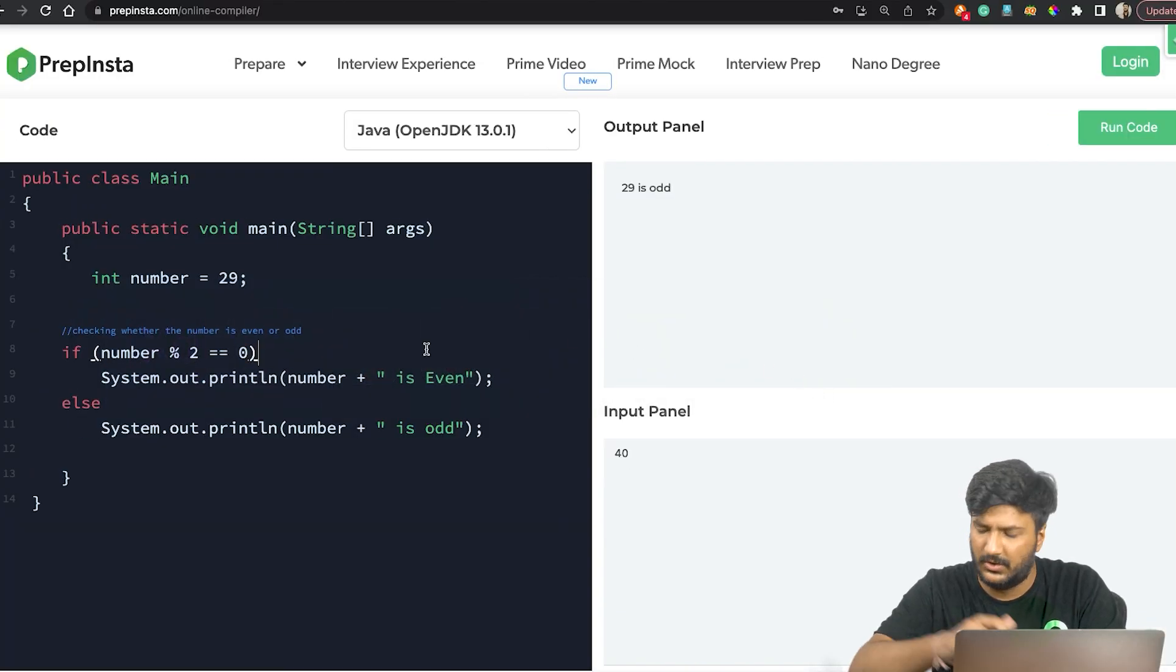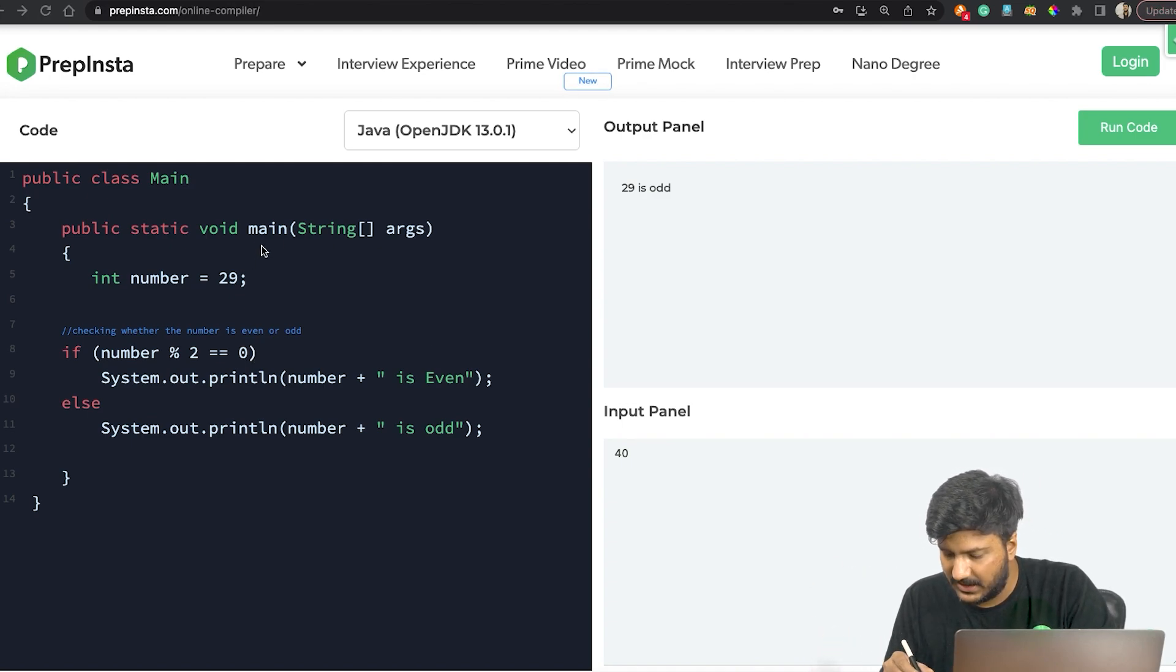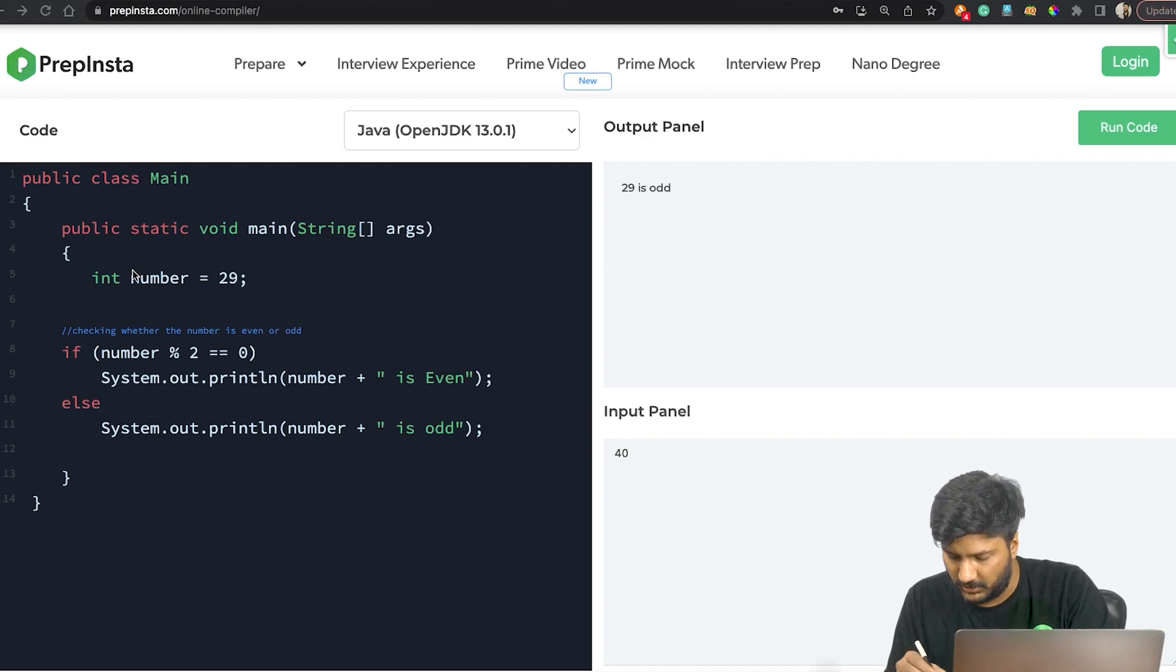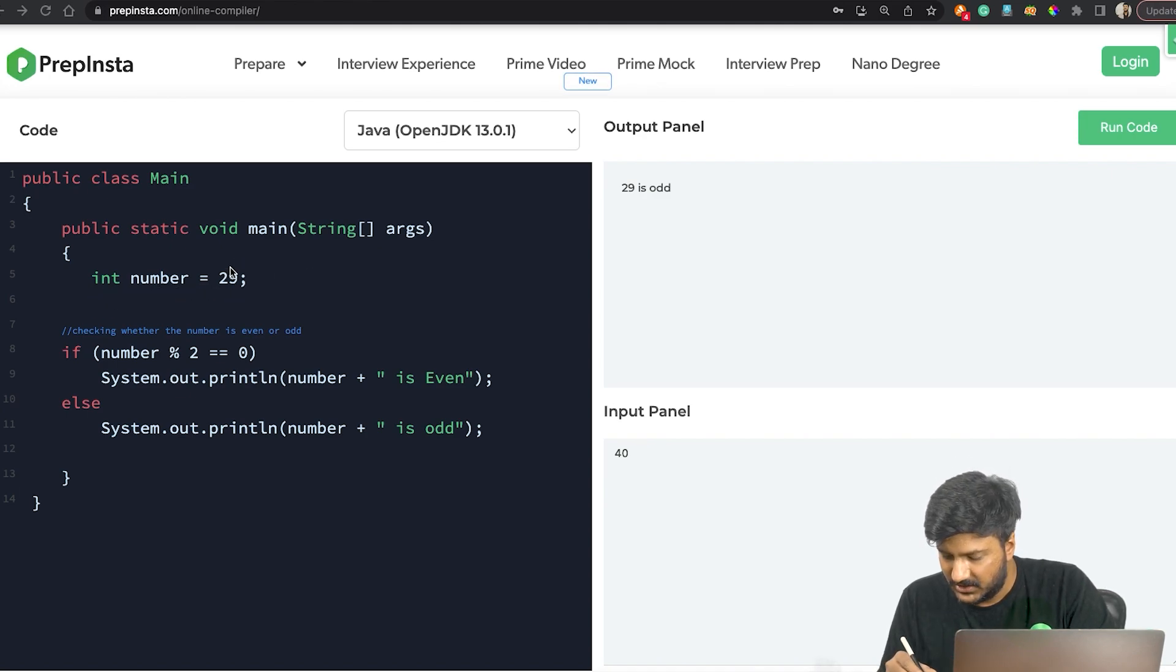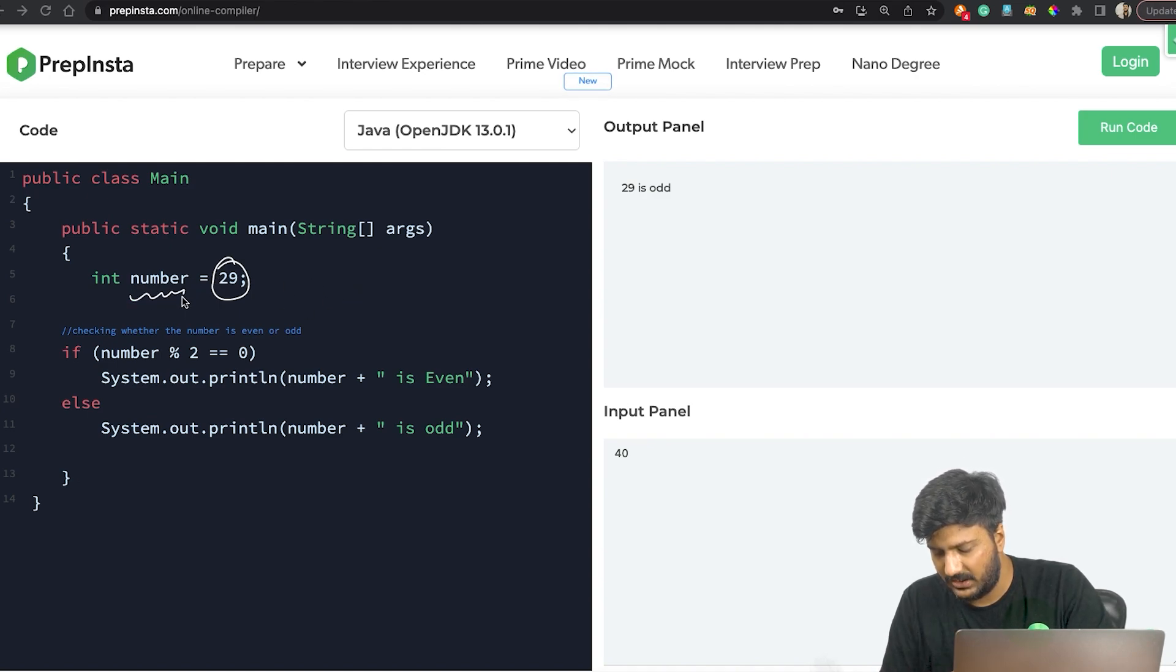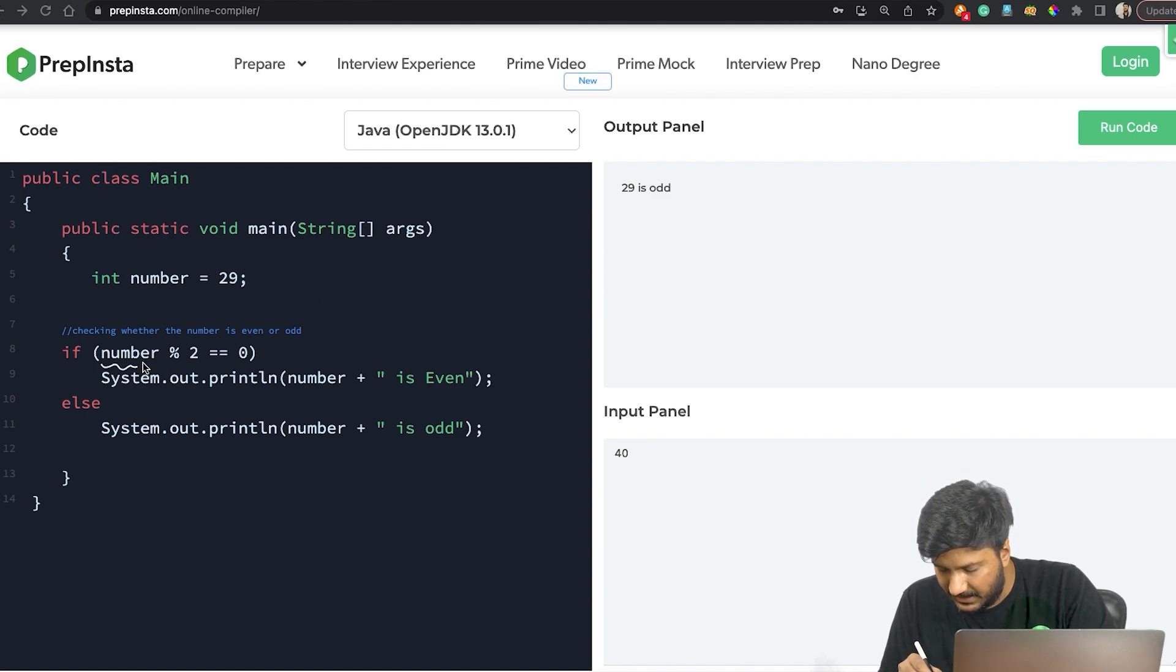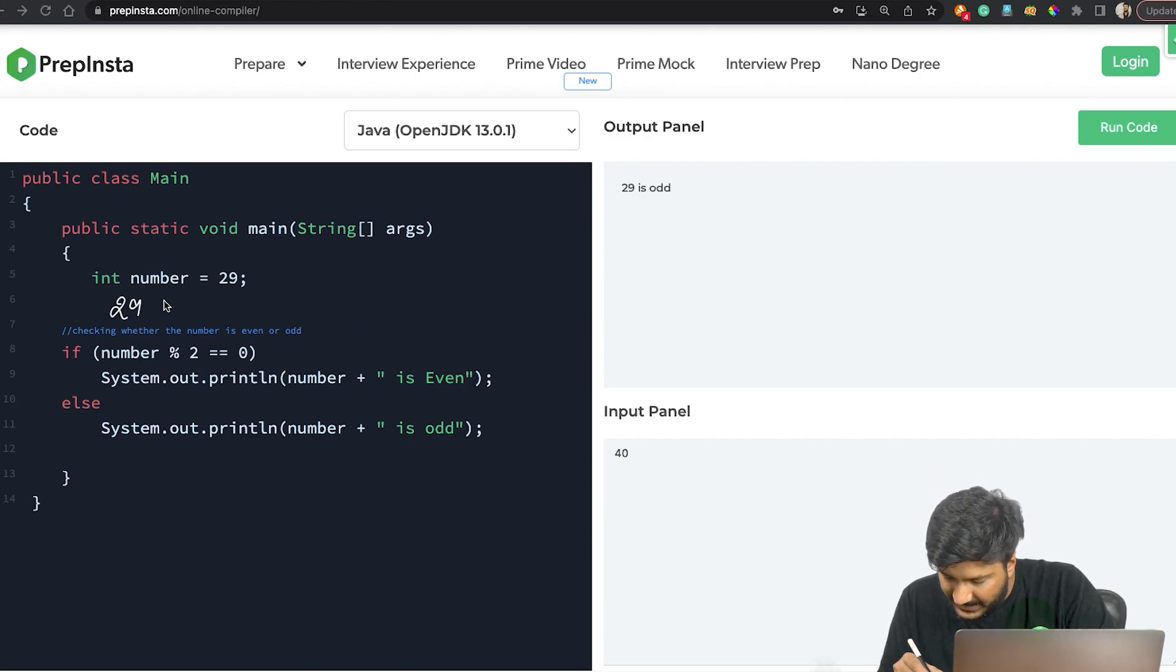For example, here we've written PSVM and so on. We say int number equal to 29, so 29 is stored in a variable called number. Now we say number percentage 2, so here we are saying 29 percentage 2.